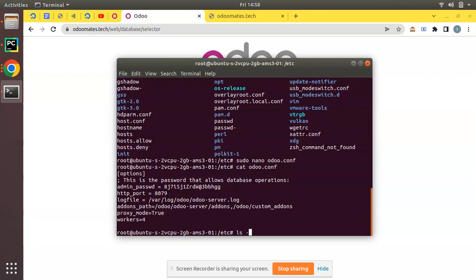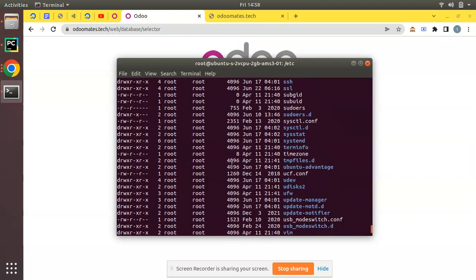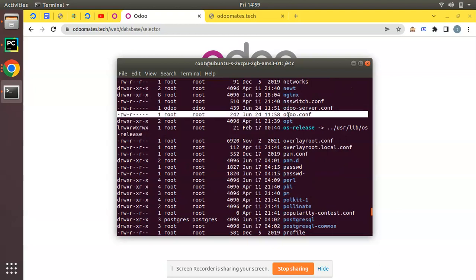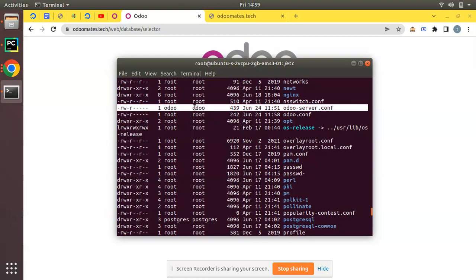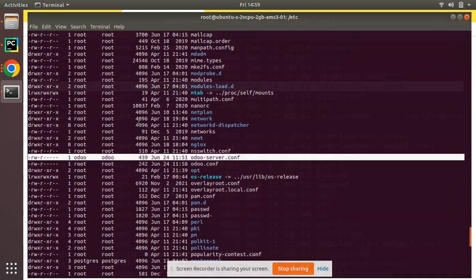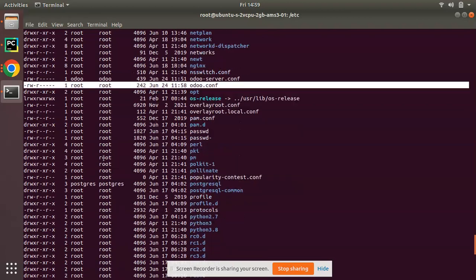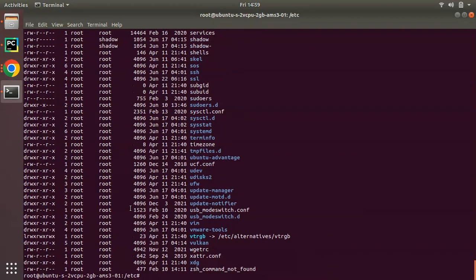We also need to make sure the access rights and ownership of the file are correct. Running 'ls -la' shows that odoo.conf is owned by root. If you are running the Odoo service as root, that's fine. If you're running Odoo as the odoo user, you'll need to change the permission — we'll come back to that later.